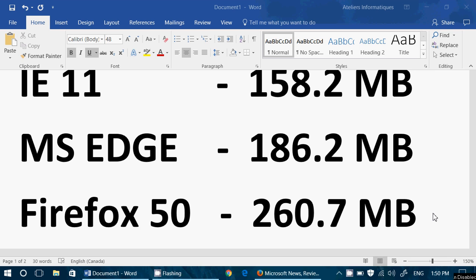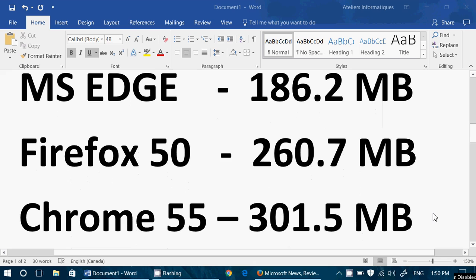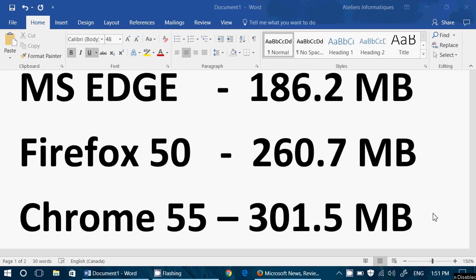And finally, Chrome 55. We always said that Chrome was always a memory hog and it almost always used more memory than every other browser. Well, Chrome 55 is the one that used the most RAM in this test at 301.5 megabytes.